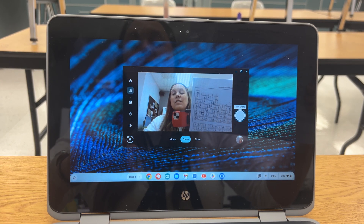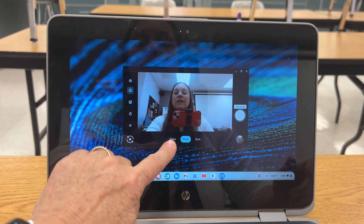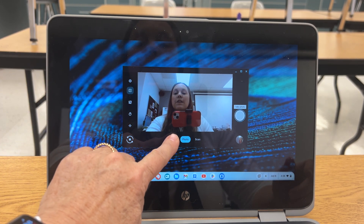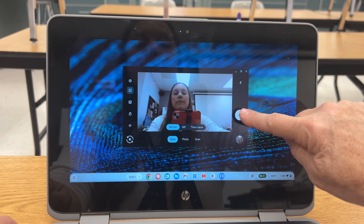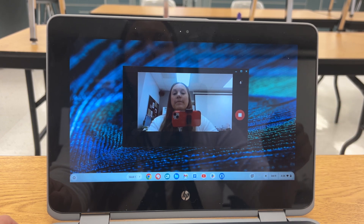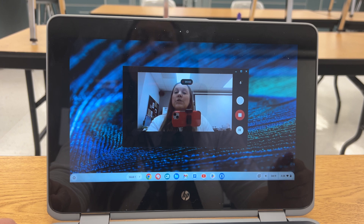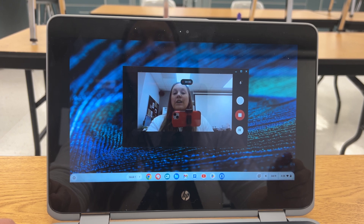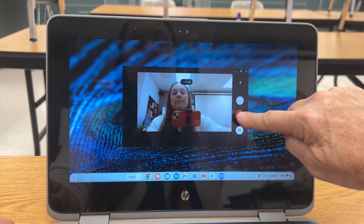Another thing you can do is record a video right here. They would just press the video option and then press this button to start recording. This is a video to demonstrate how the video function works, and when you're finished just press that little stop button.